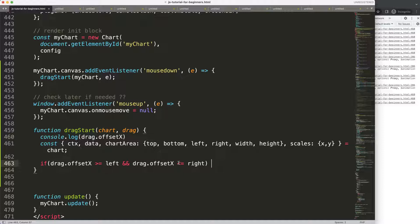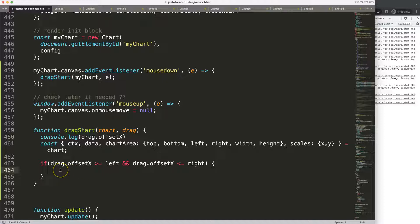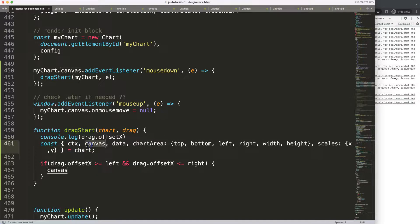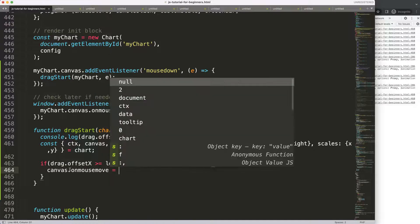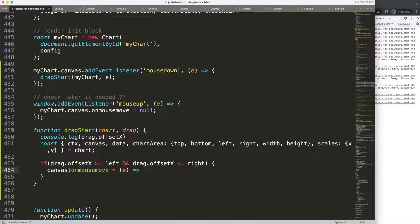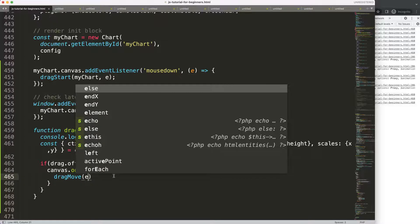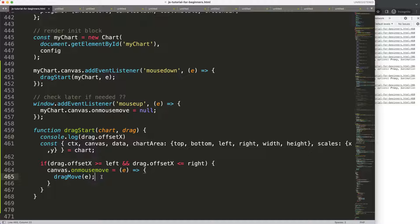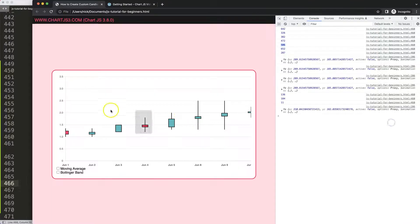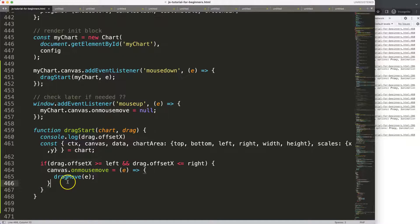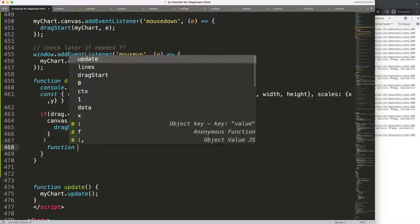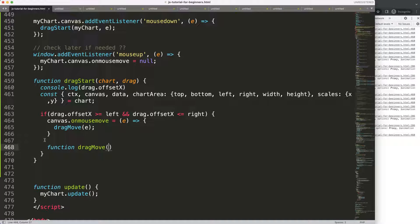Once we have that condition, I'm going to reference canvas — and I realize I should have canvas here, so I'll add canvas as well. Canvas is just a reference to the chart canvas element. Now I'm going to say canvas.onMouseMove, and I want a callback here — an arrow function expression — and I'm going to say dragMove as our function. The reason for this is: if we are within this box we are allowed to track the next movement.